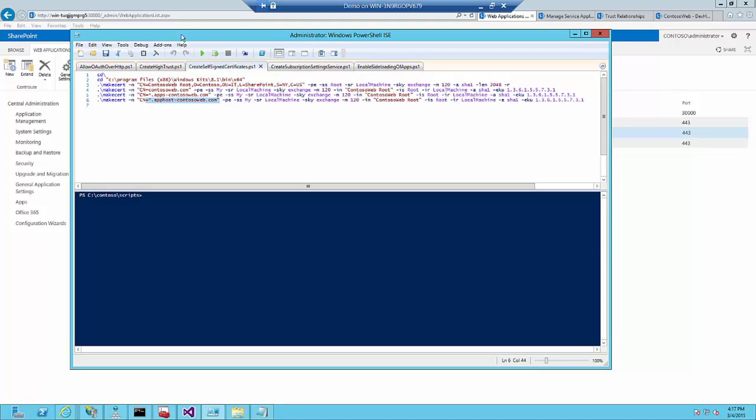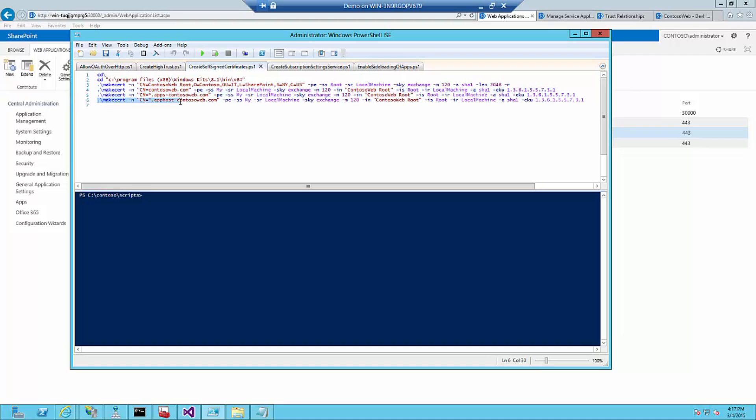This script creates first a root certificate called contosoweb.root. And then creates, in this case, one for contosoweb.com which is not a wildcard and one for apphost-contosoweb.com which is a wildcard, as you can see on the asterisk here. Both put on the root.